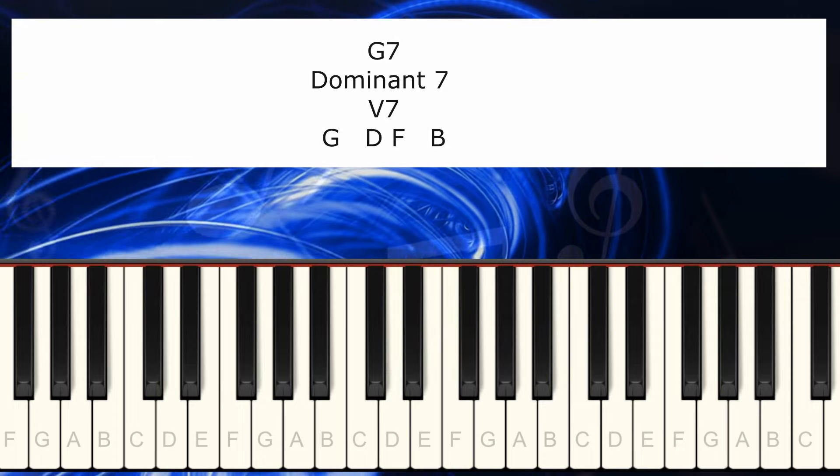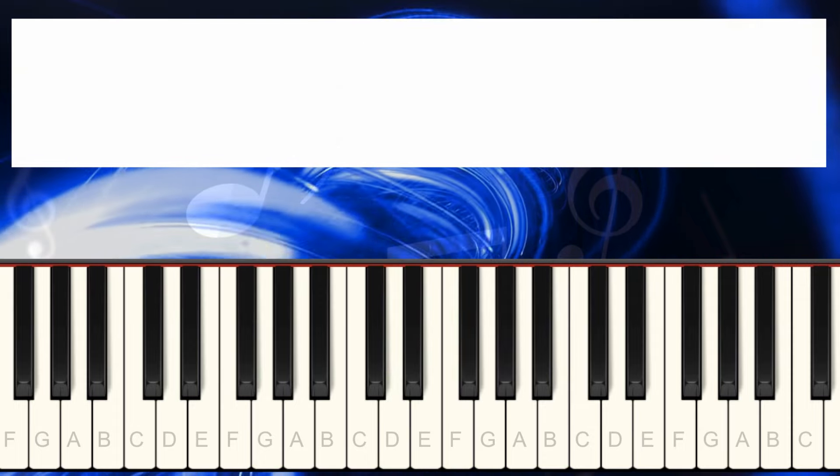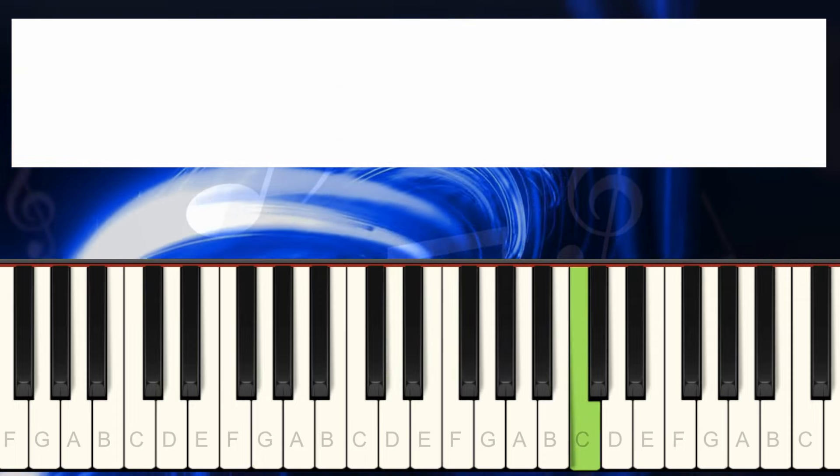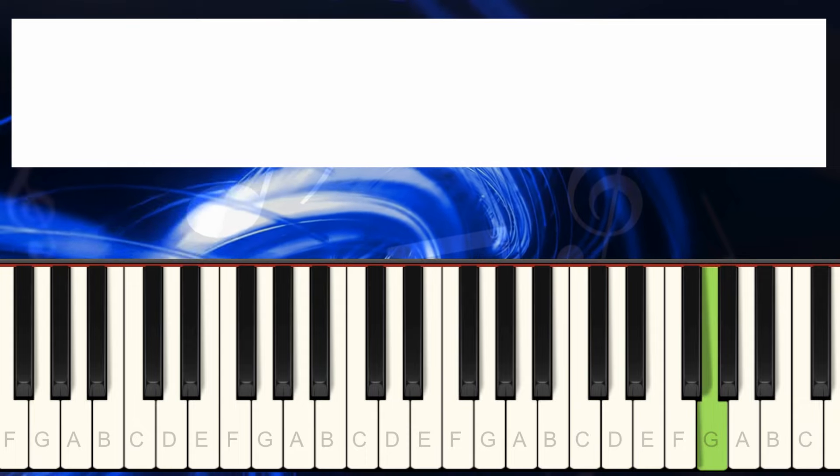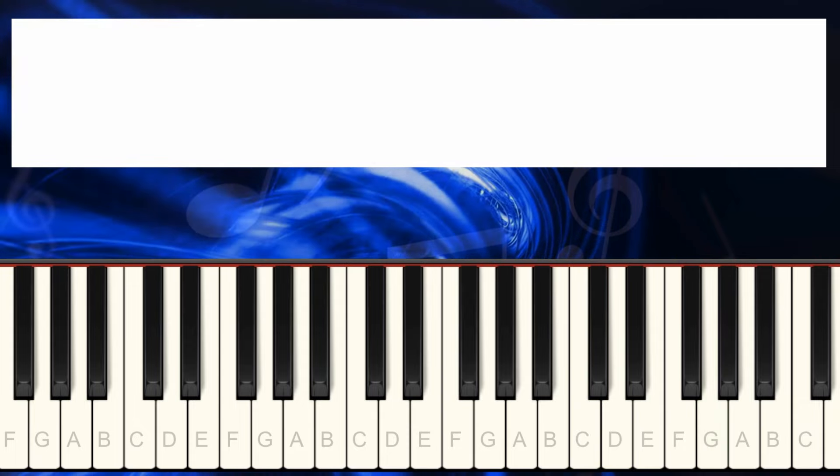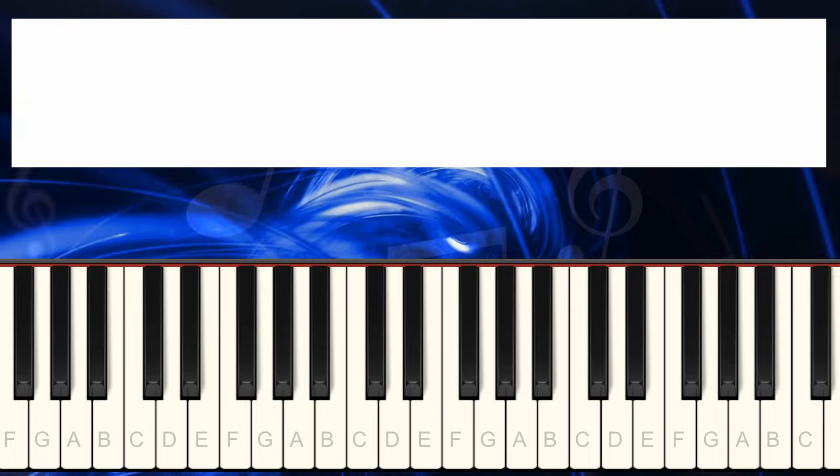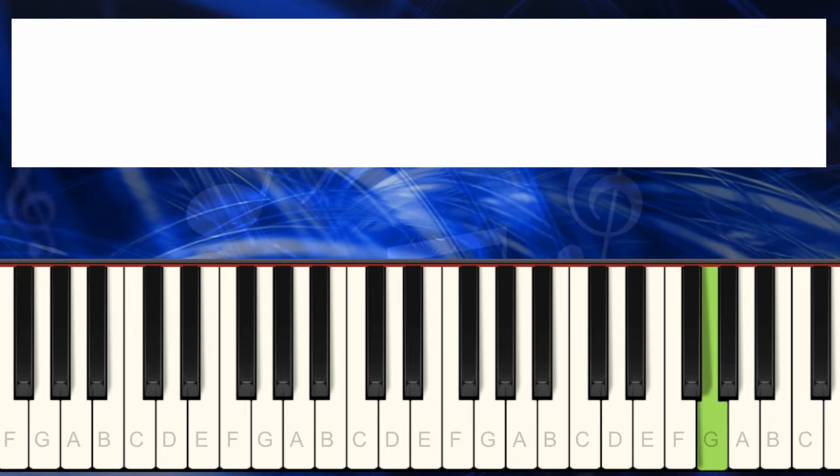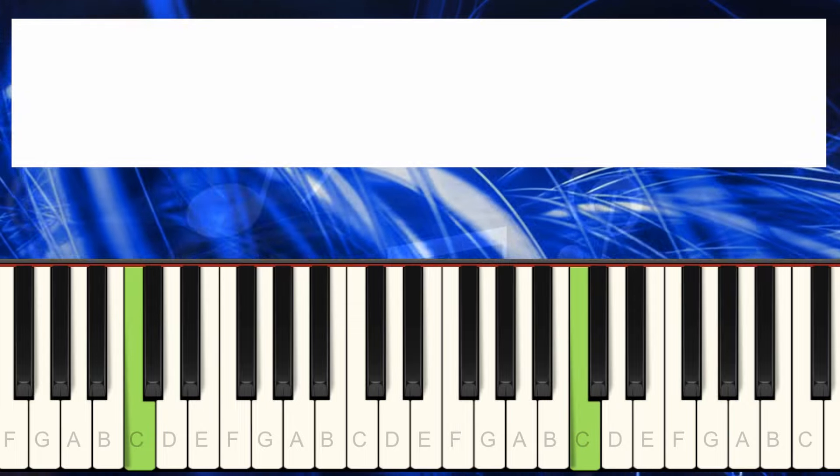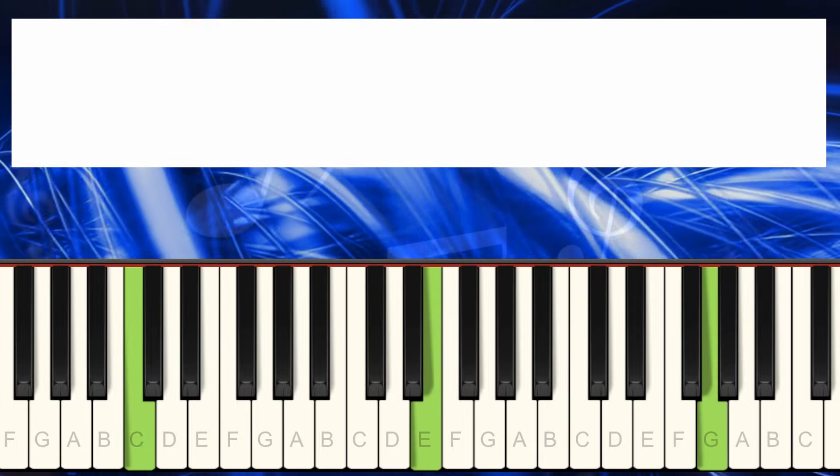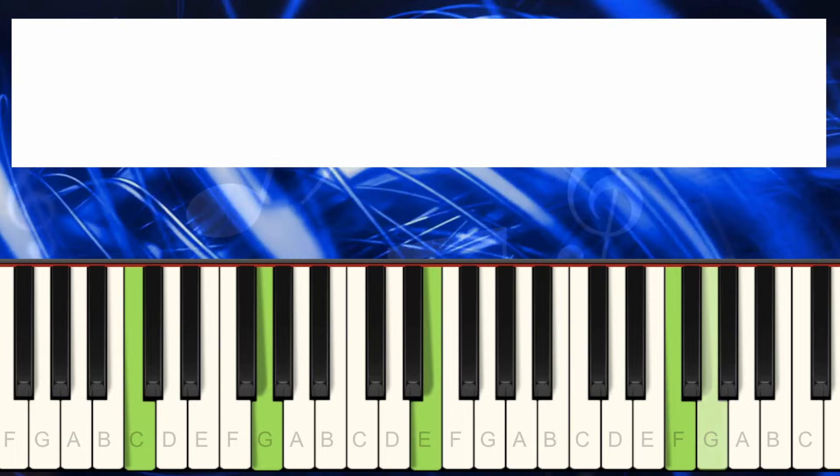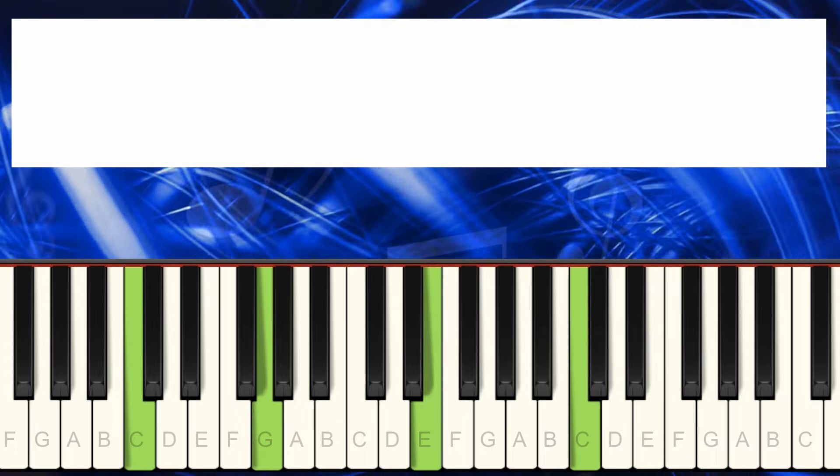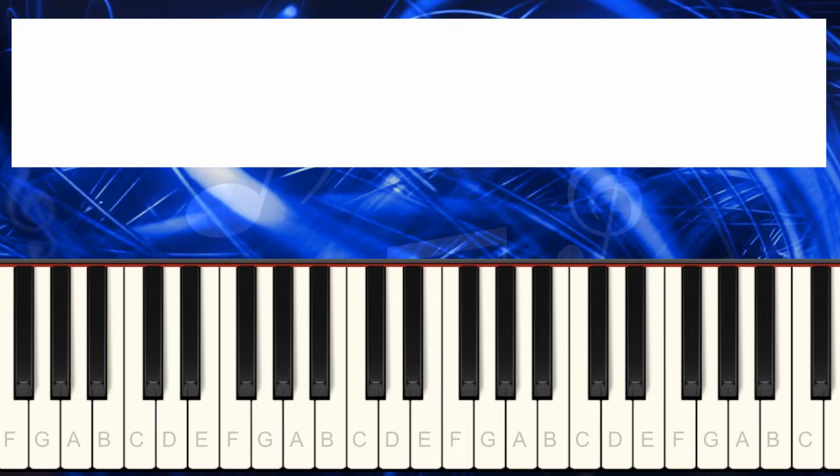And now we're going to start looking at the melody. The melody starts C, G, G, G. That already gives me the clue that I have to play a C major on the left. That's very good.